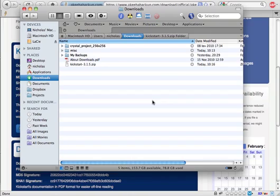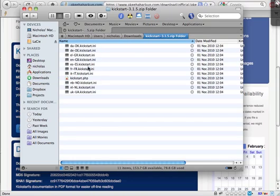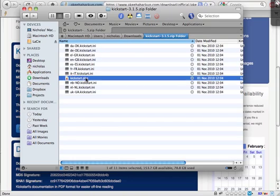Once you download Kickstart, you will see that it comes in a zip archive. We first have to extract this archive. If you go inside the extracted files, you will see that there is Kickstart.php, which is the actual script, and a lot of .ini files, which are just the translation files.